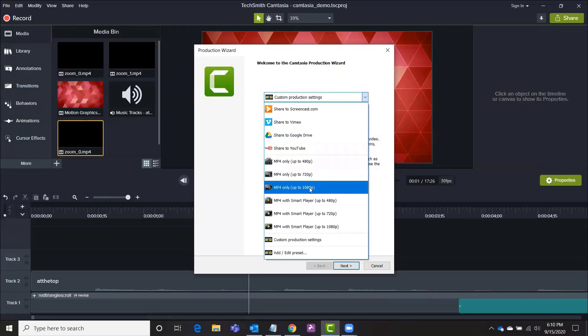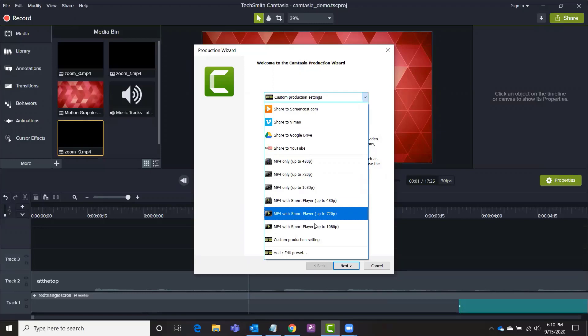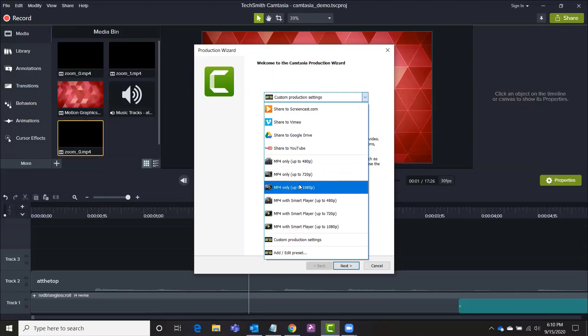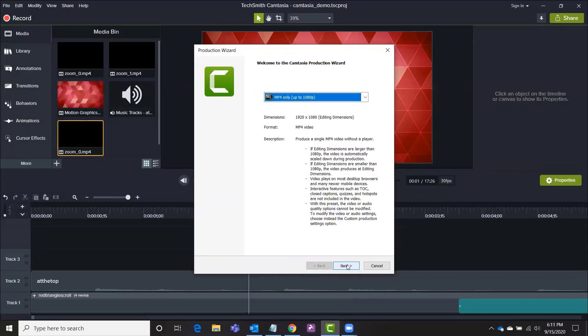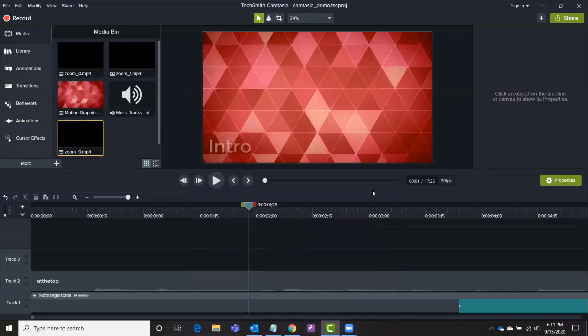So I always like to do it the most high definition choice that they give me so I do up to 1080p and I do just the MP4. I don't do it with its own player, just the MP4 file is enough for me and then you would click next and it will render your video for you. And that's it.